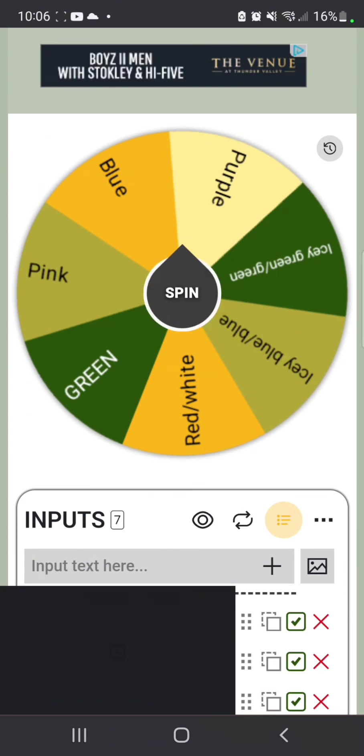Alright, how do we spin? Oh, we just click the little spin button. Alrighty, let's see, we landed on purple. Hide choice, we have one more spin.